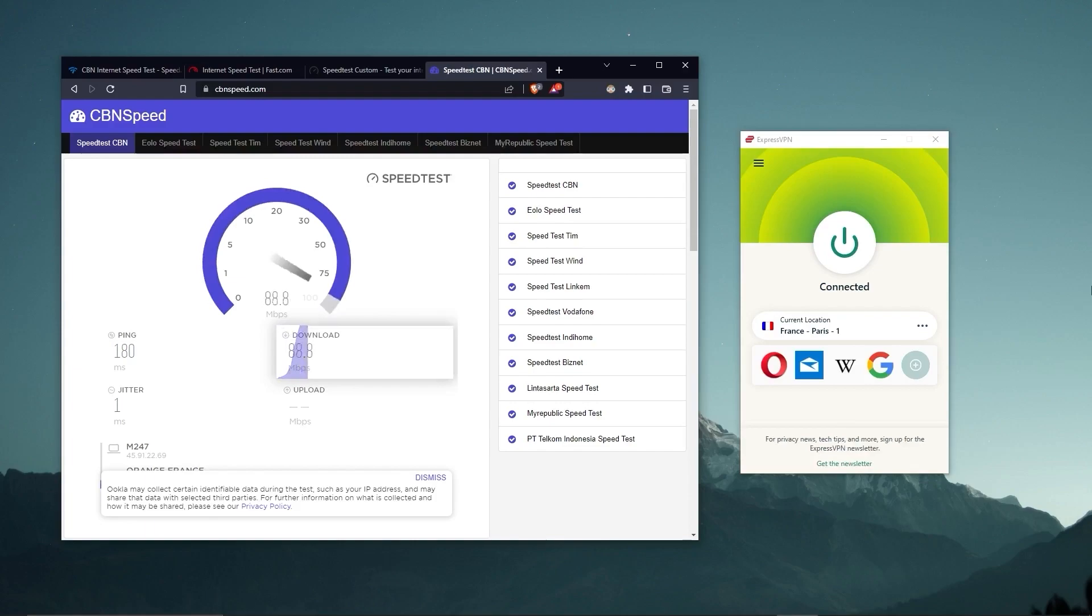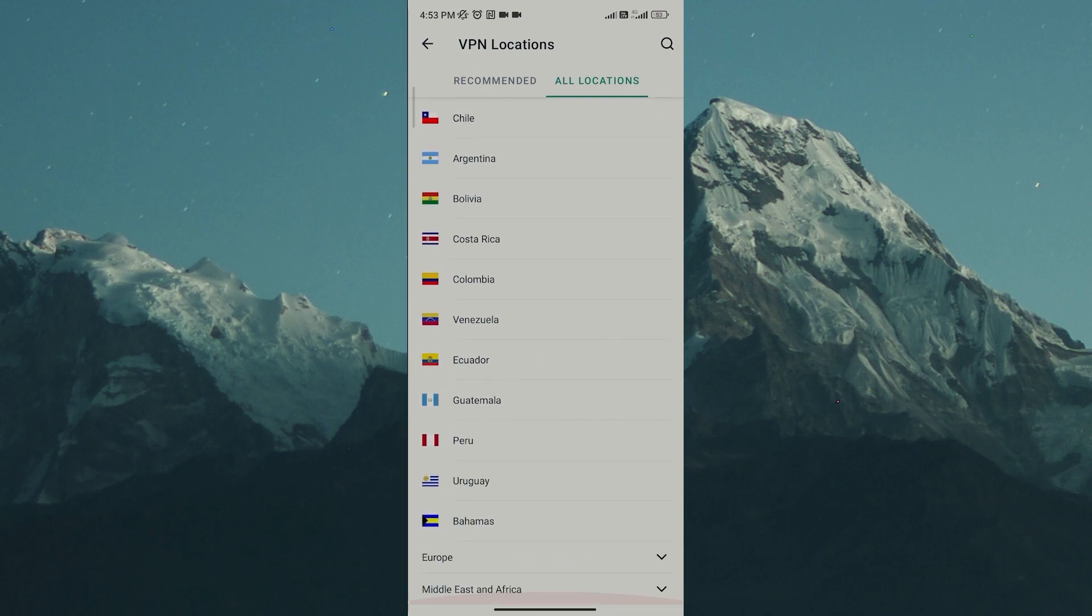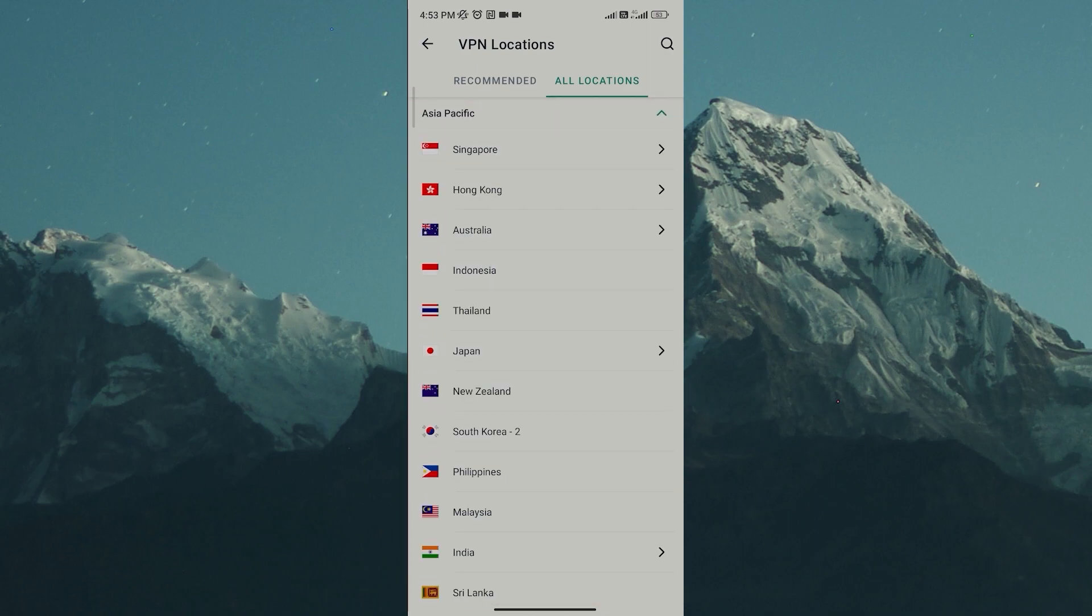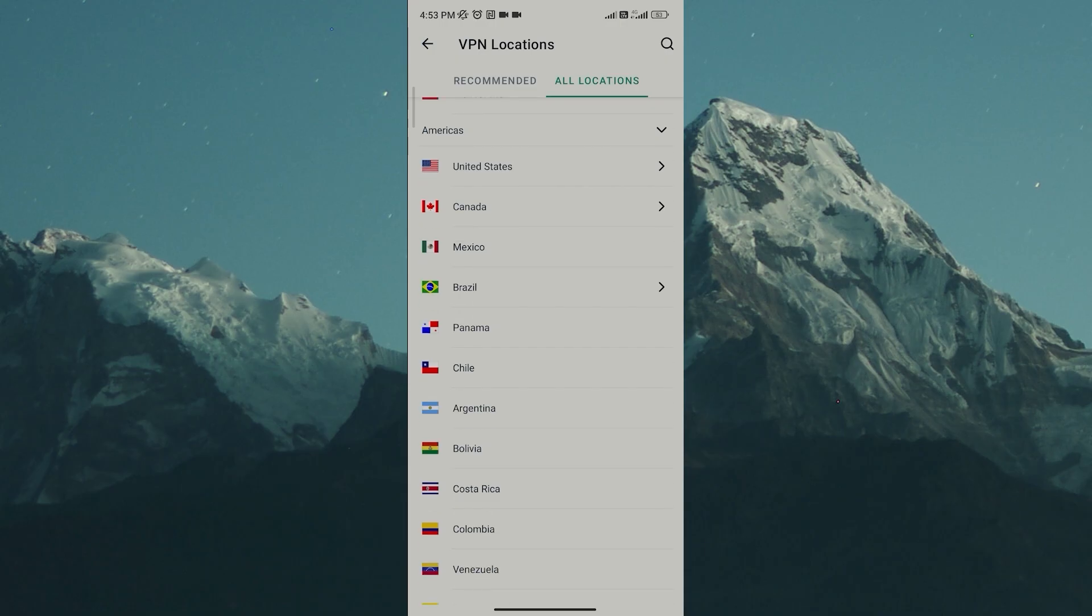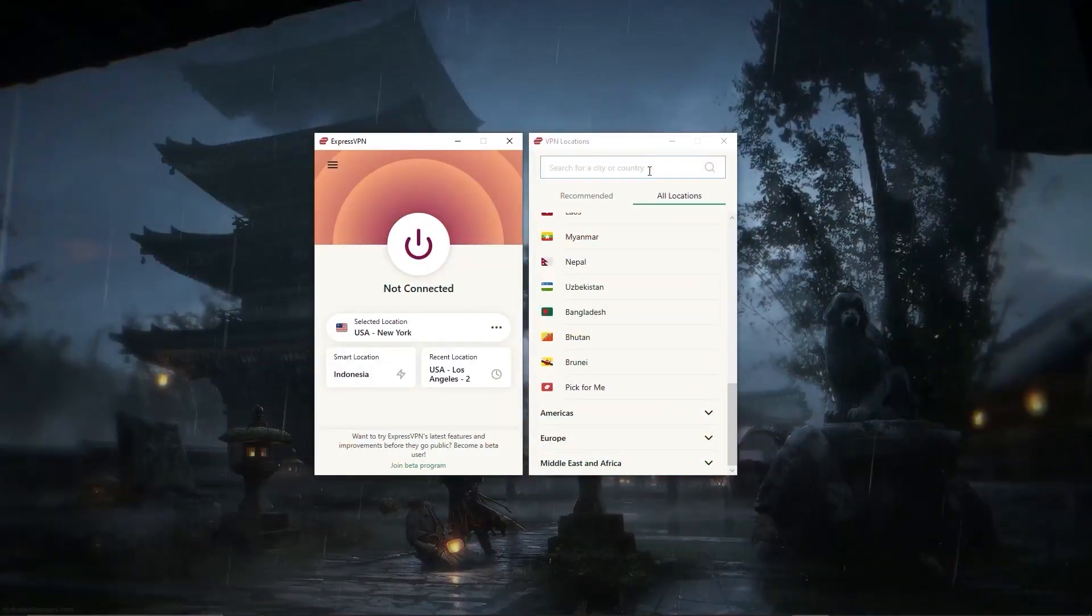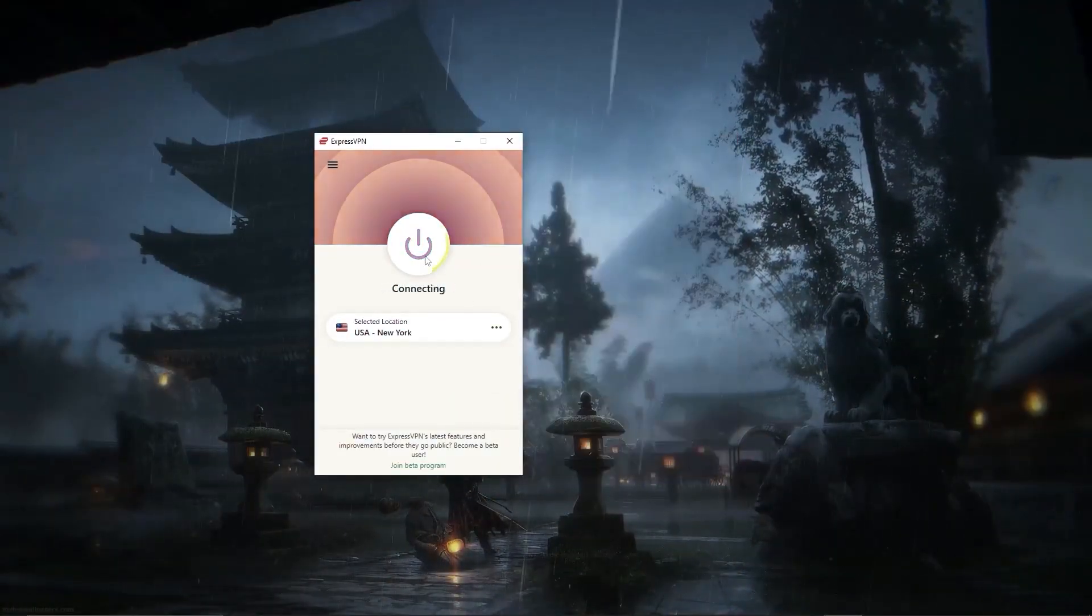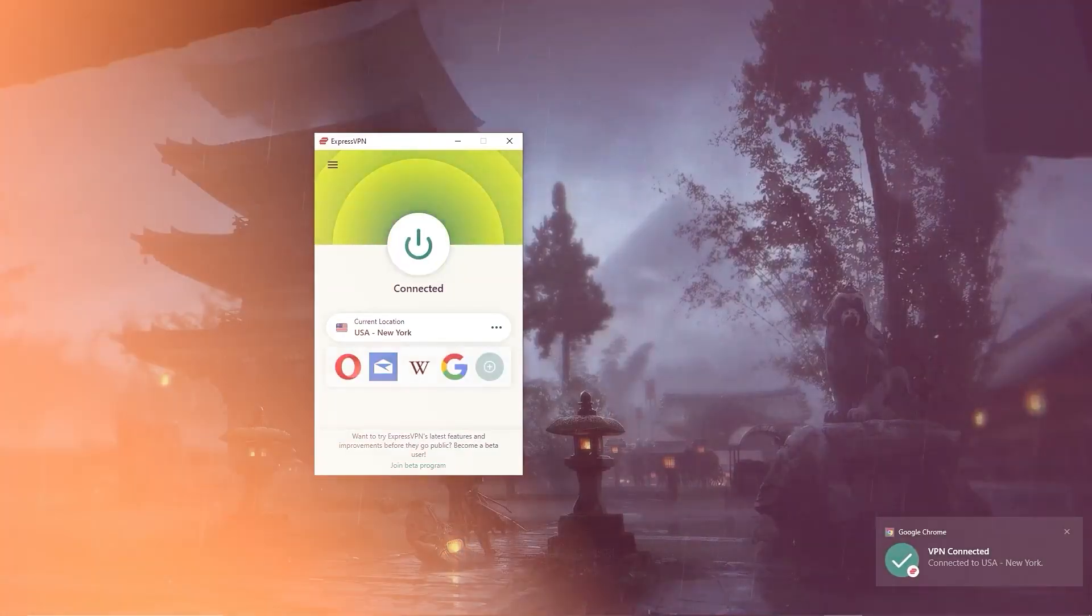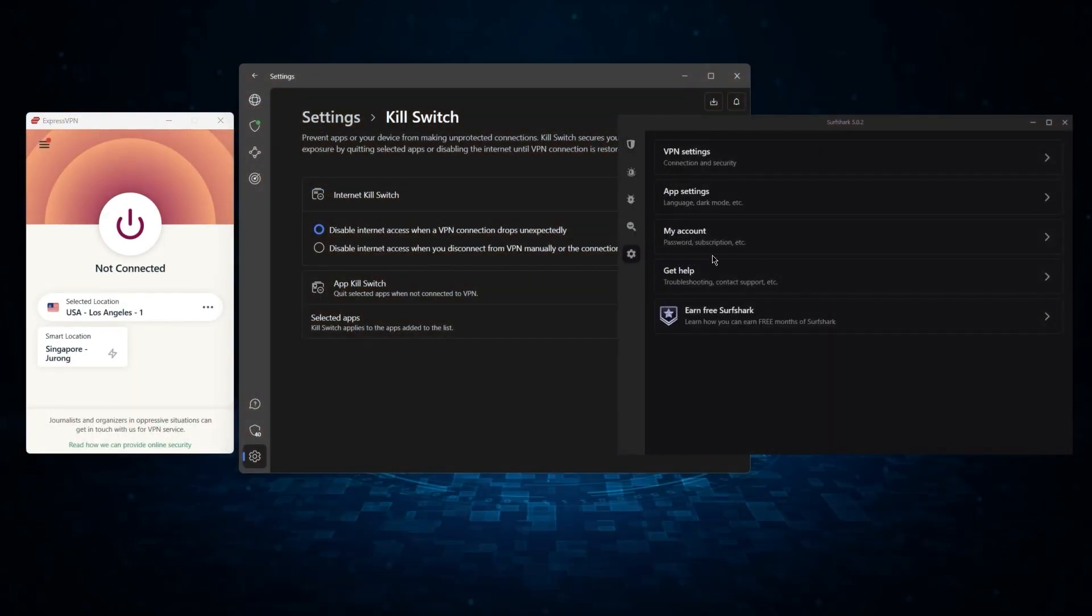Whether I'm streaming, gaming, or torrenting, I've had great speeds and uninterrupted connections. And besides being super simple to use, my favorite thing about ExpressVPN is how responsive it is across all devices. Launching the app only takes a few seconds, and connecting to any server takes a single second or less, which isn't something that I can say about any other VPN.